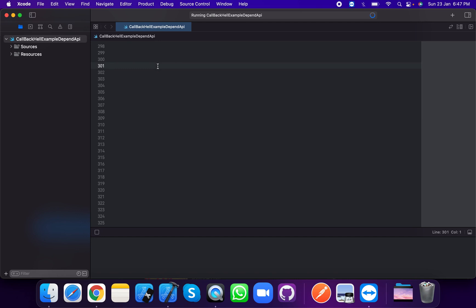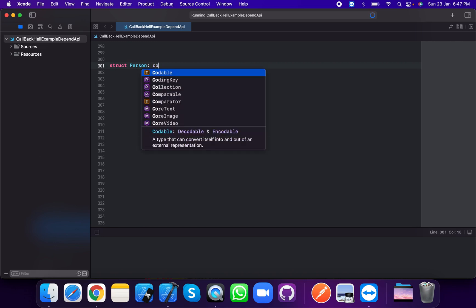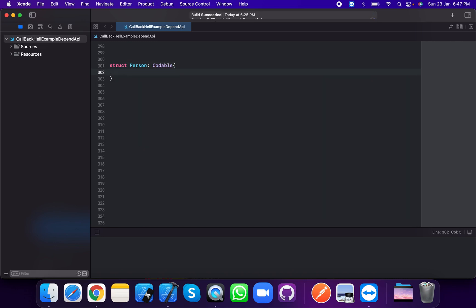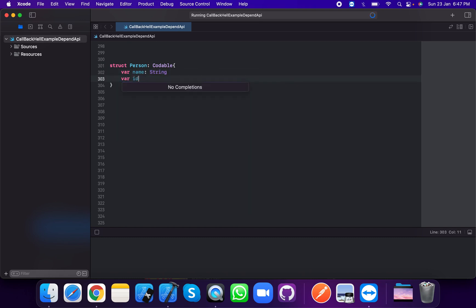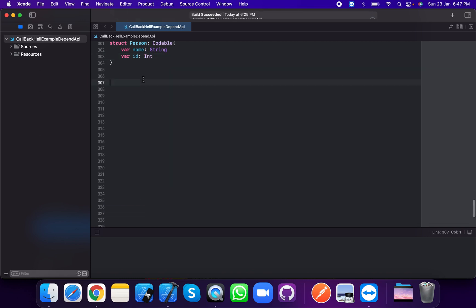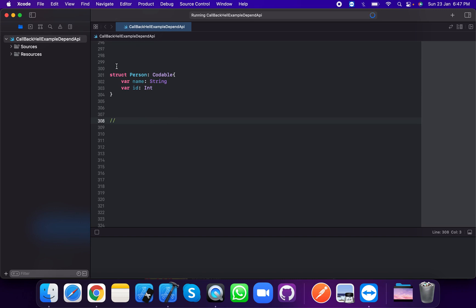Let's create an example. We will create a structure called Person which conforms to the Codable protocol. Now we add var name which is of type String, and var id which is of type Integer.